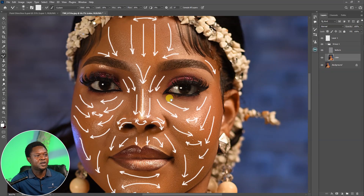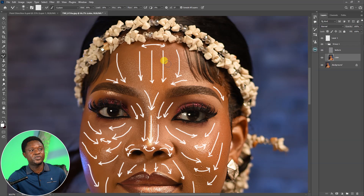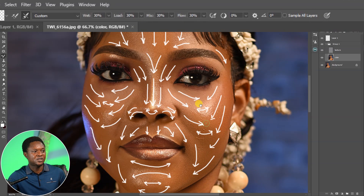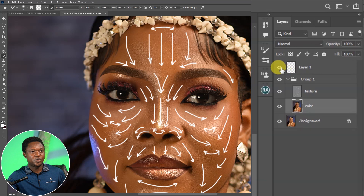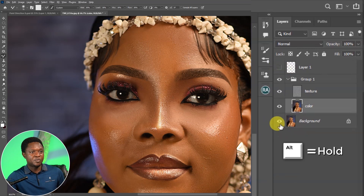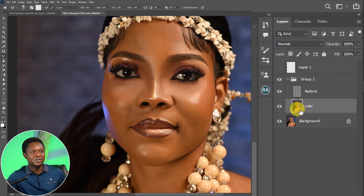Let's see what we've done so far. One important thing to know: if you check 'Sample All Layers', this is how it's going to look — which is wrong. Make sure 'Sample All Layers' is not checked. Let's disable the direction guide and see the before and after. Hold Alt and click on the layer — this is before, this is after. Isn't that amazing?